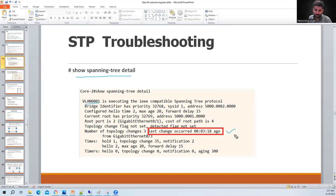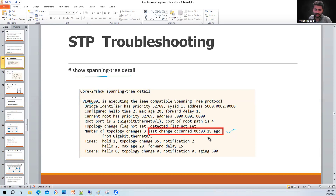This command tells you how long your STP has been stable - it's equivalent to 'show ip ospf neighbor detail' for OSPF or 'show ip bgp summary' for BGP. In this snapshot, after making the diagram, we can see the network has been stable for the last 3 minutes and 18 seconds.